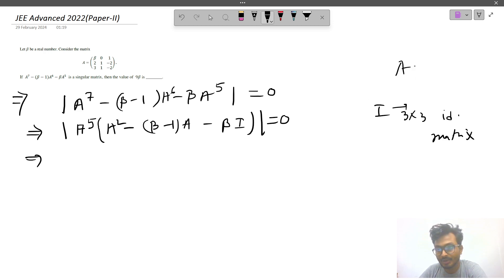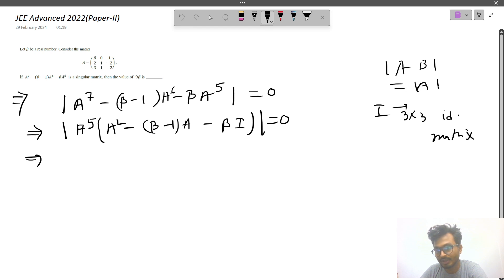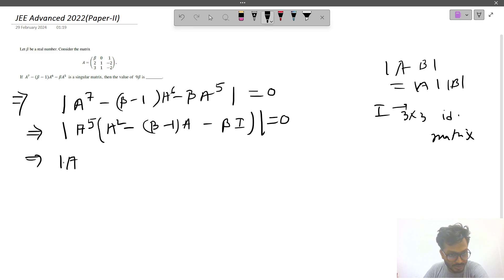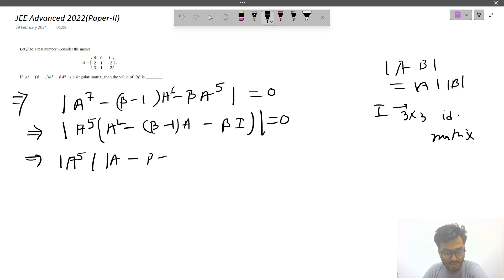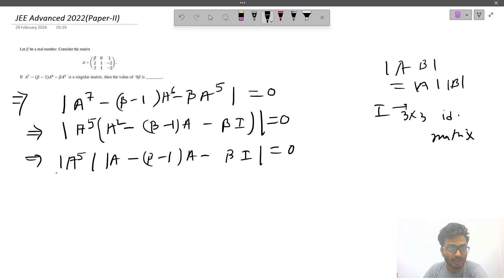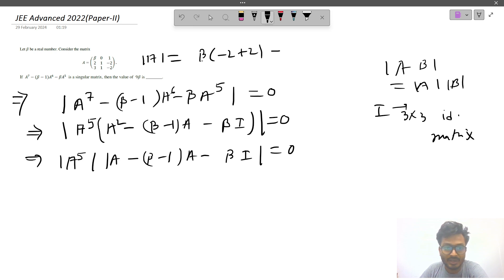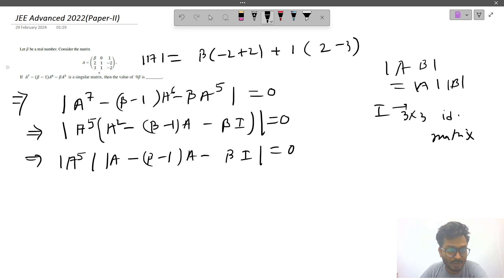We know that det(AB) = det(A)·det(B), so this becomes det(A^5) times det(A² minus βA minus βI) = 0. Now, det(A) = β(−2+2) + 1(2−3), expanding along the first row, which gives det(A) = −1.